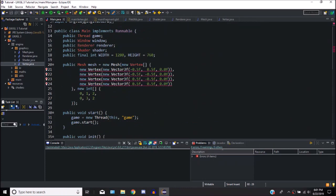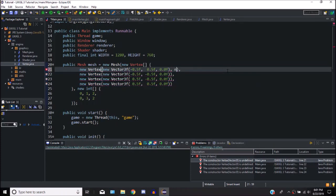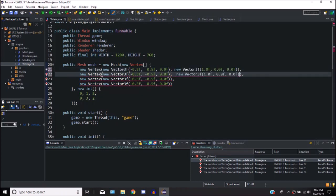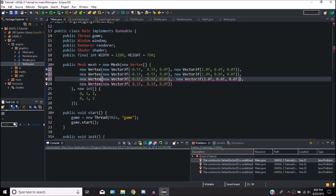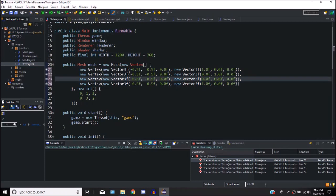Now we have errors saying vertices should have a color. We can fix that by passing new Vector3f to all of them and defining a color. Let's give this vertex a little red color. Let's copy and paste that and give them all different colors — one should be yellow, one green, and one blue. Just trying to make separate colors, maybe a cascading line, and then yellow.